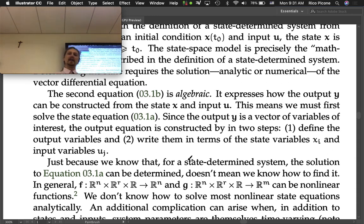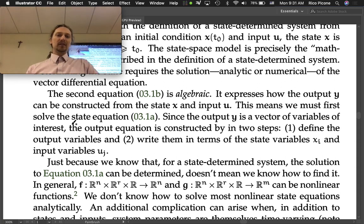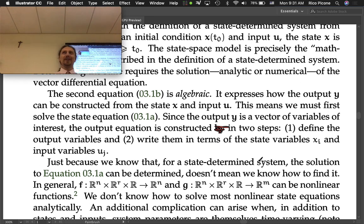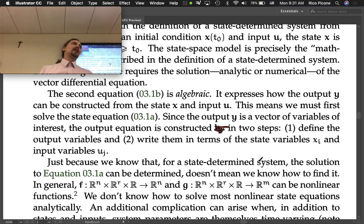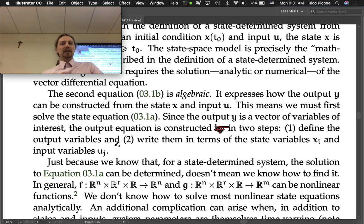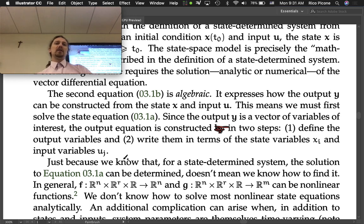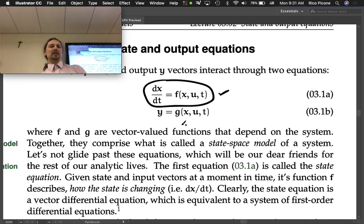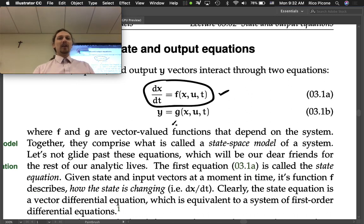Since the output y is a vector of variables of interest, the output equation is constructed in two steps. Step one: define the output variables — what are you interested in? In a circuit, maybe you're interested in the voltage across a specific resistor, or the force applied by a damper. Step two: write those variables in terms of state variables and input variables. Once you've done that, you've essentially got equation 3.1b.